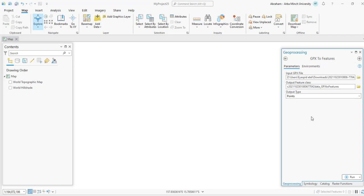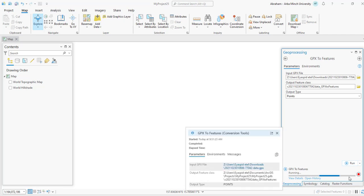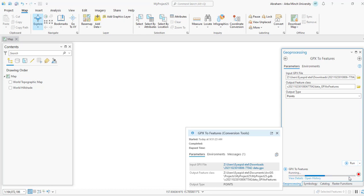And output type will be in point format. So finally you can run the process. This will convert the GPX file into the shapefile format in point format. Then we will interpolate these points to create a raster digital elevation model using one of the interpolation tools like IDW or Kriging.